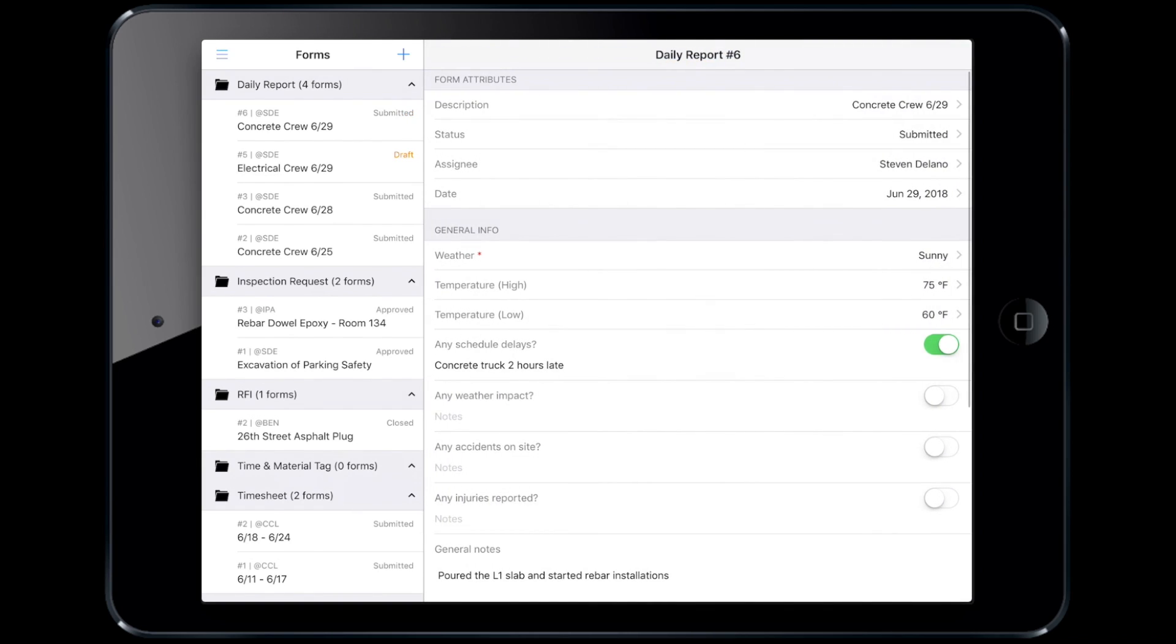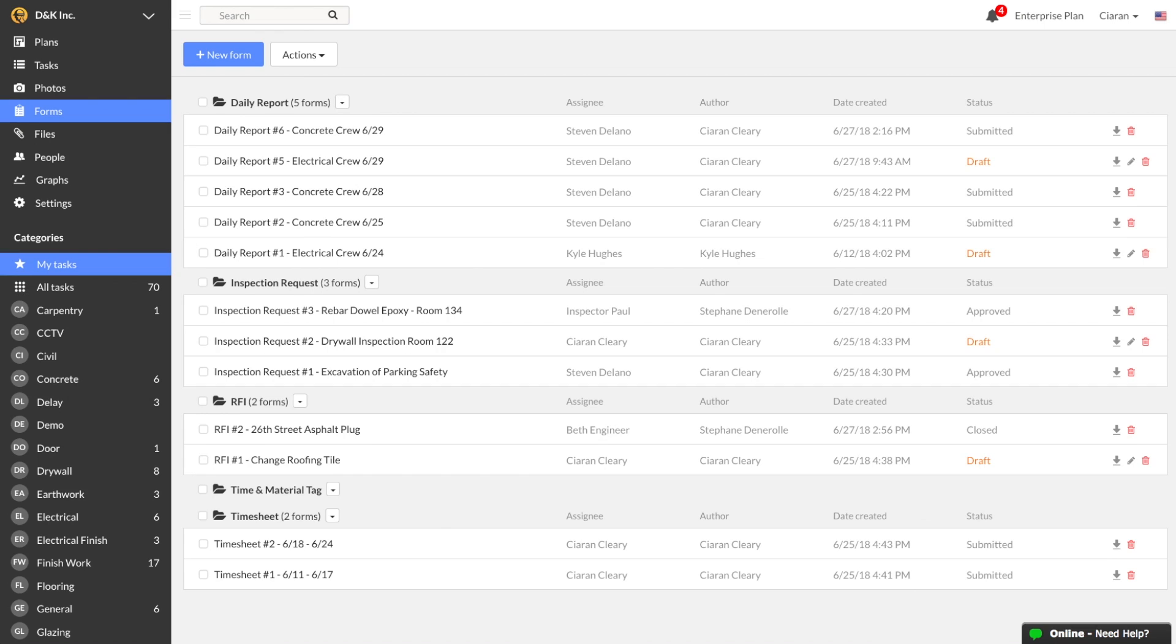Back at the office as the superintendent, I would like to send the completed daily report to my project manager and project executive so they have a record of exactly what was done, without needing another meeting or email chain.